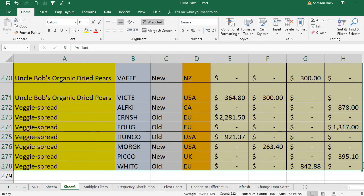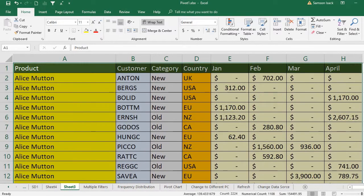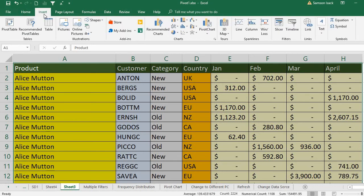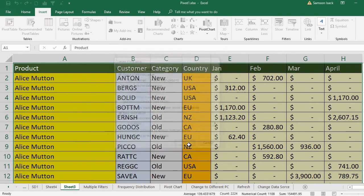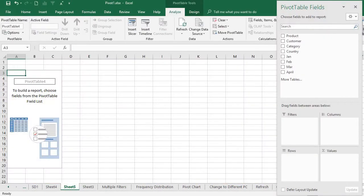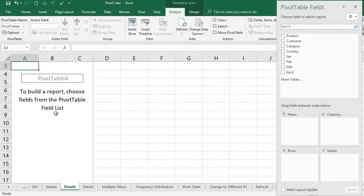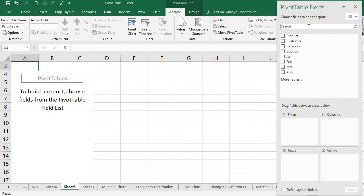I selected the source data. Now I am going to create a pivot table — Insert, Pivot Table. The source data is already selected. I want the pivot table report to be placed in a new worksheet. You can see it is showing a new worksheet with the area for the pivot table, and all the fields are available to select.